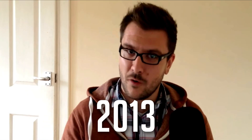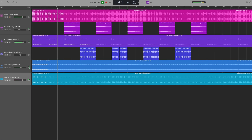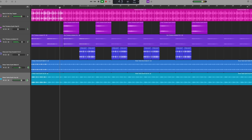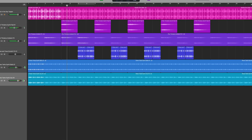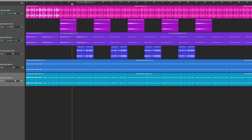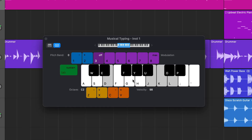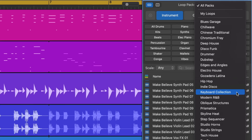Hey guys, Patrick here from the GarageBand Guide. And so has GarageBand itself — in fact, it just received its biggest overhaul in years in the form of the 10.4 update: new look, new features, new sounds.